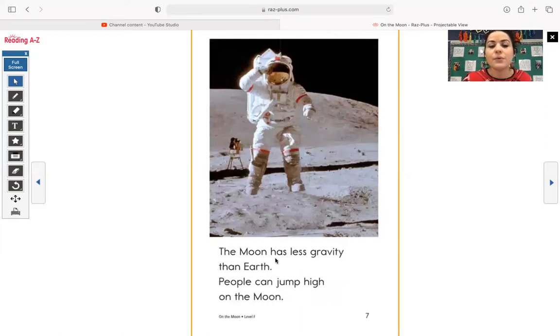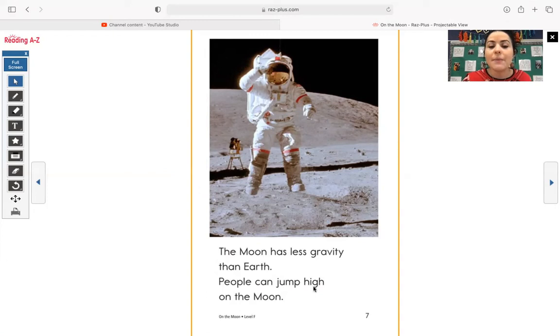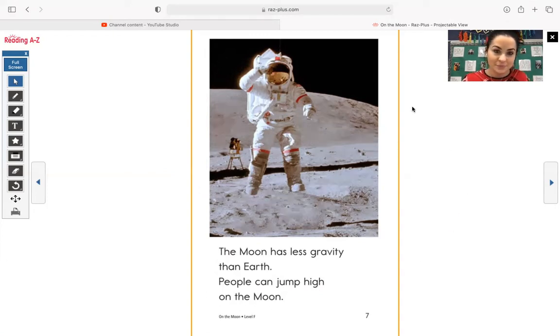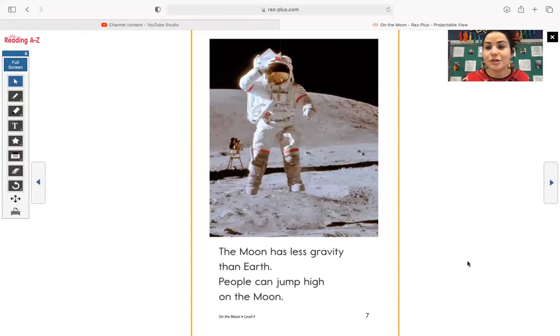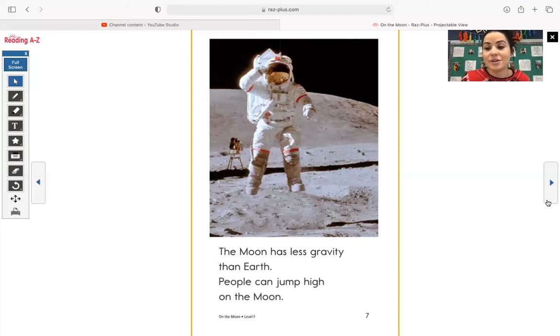The moon has less gravity than earth. People can jump high on the moon. So right here, you see, this is an astronaut and all of that space gear on the moon, on the surface of the moon.